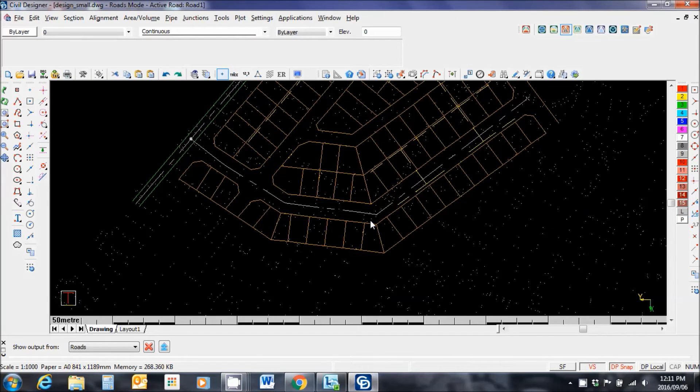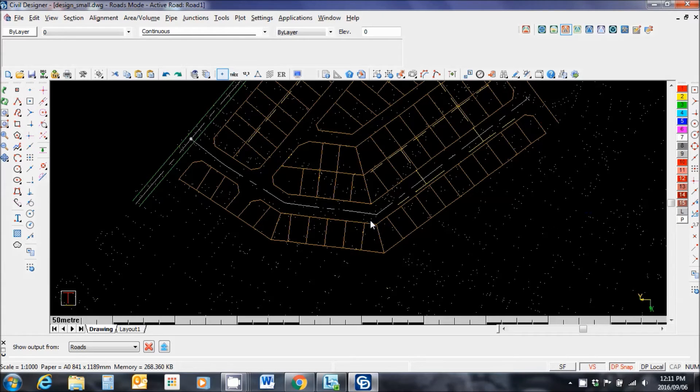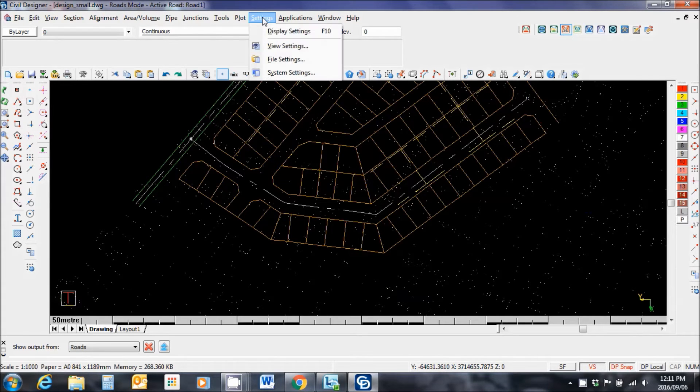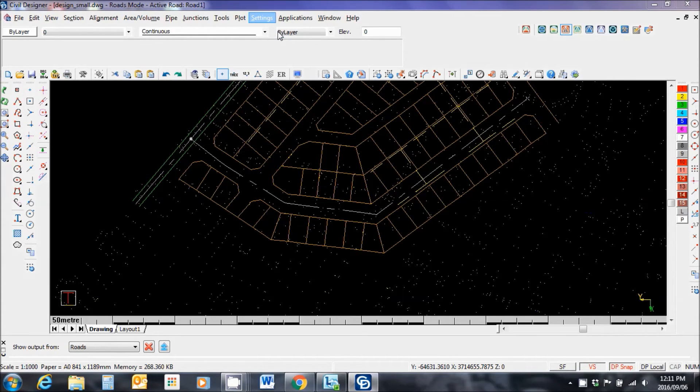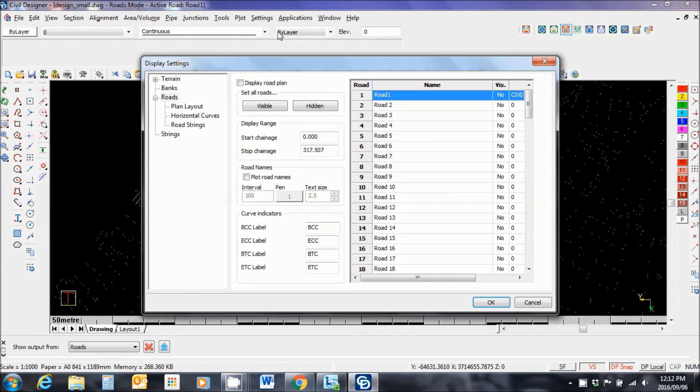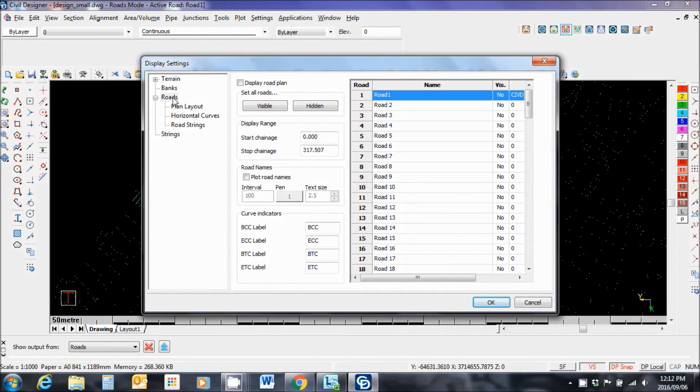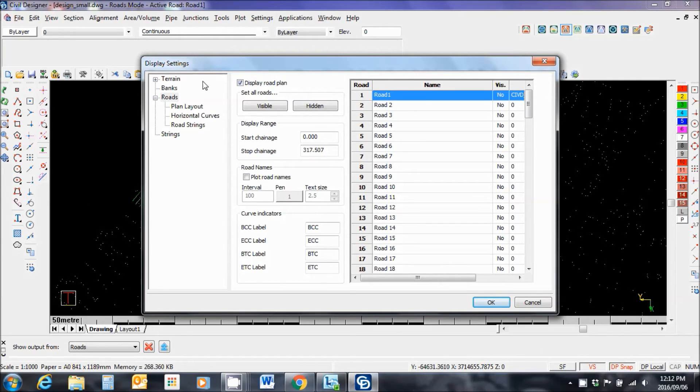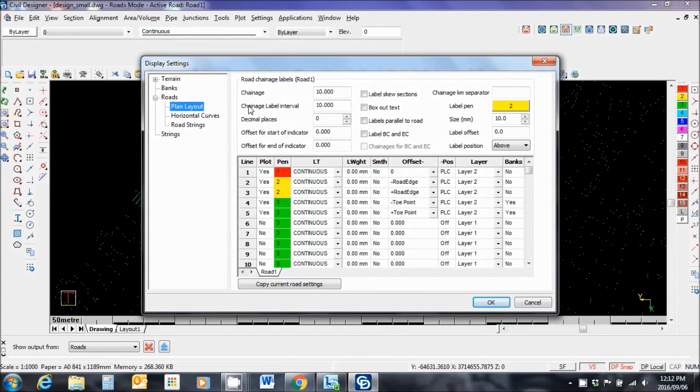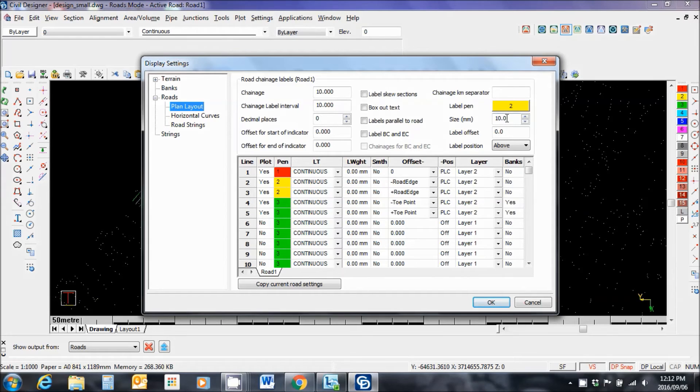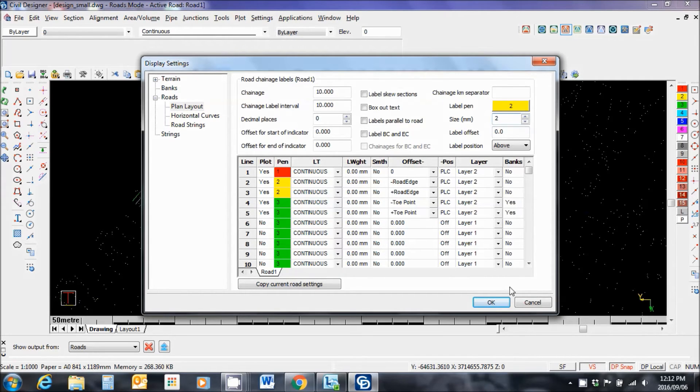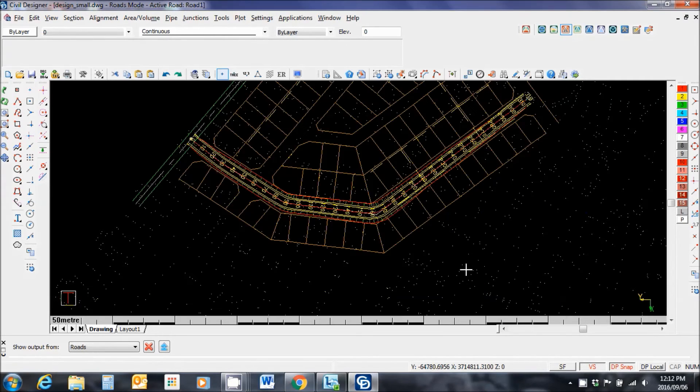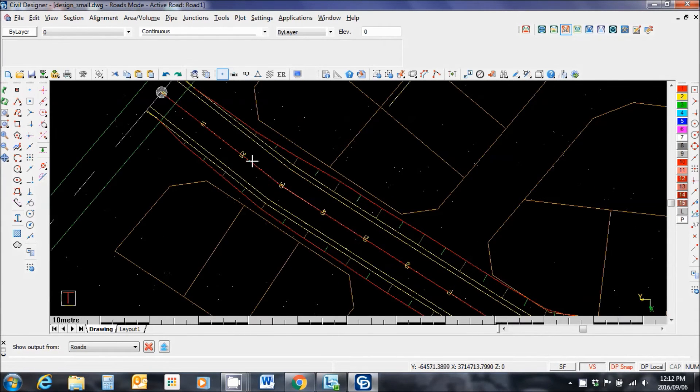You might ask the question, that's done, but where's my design? Let's check in the settings, display settings, roads. Make sure the display road plan is selected. And then when we go to plan layout, I recommend that you change the size of the font from 10 to 2 millimeters. And there is my road alignment.